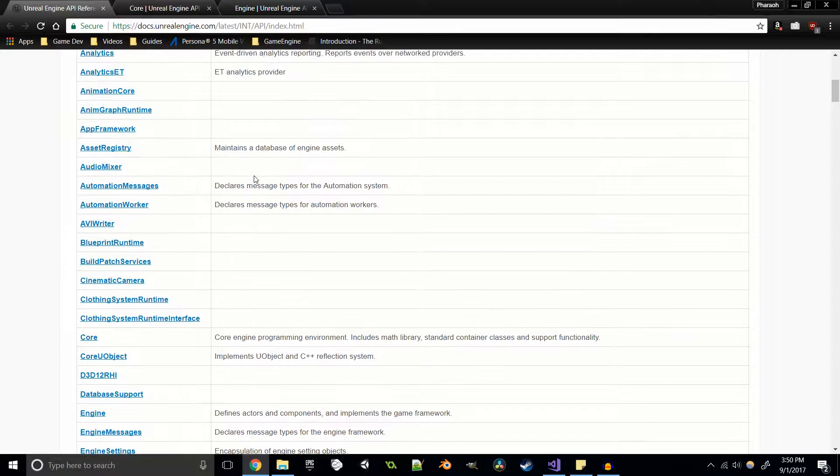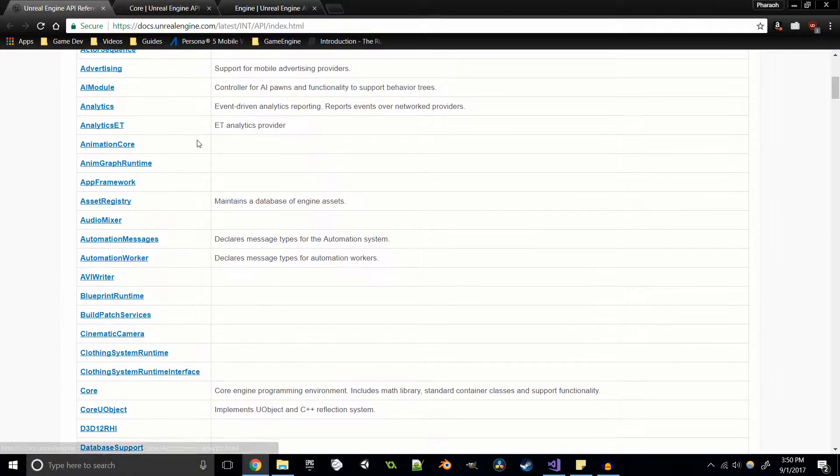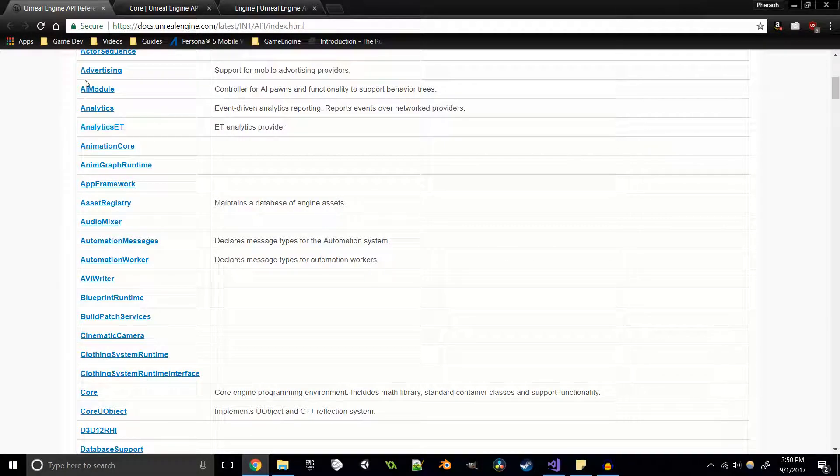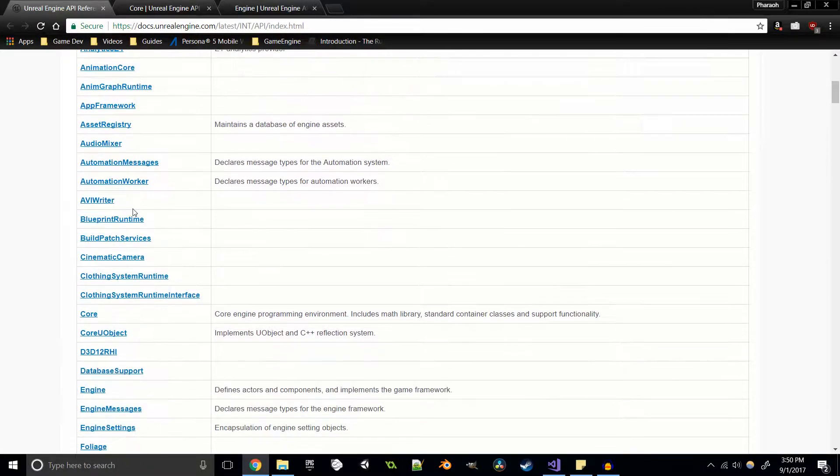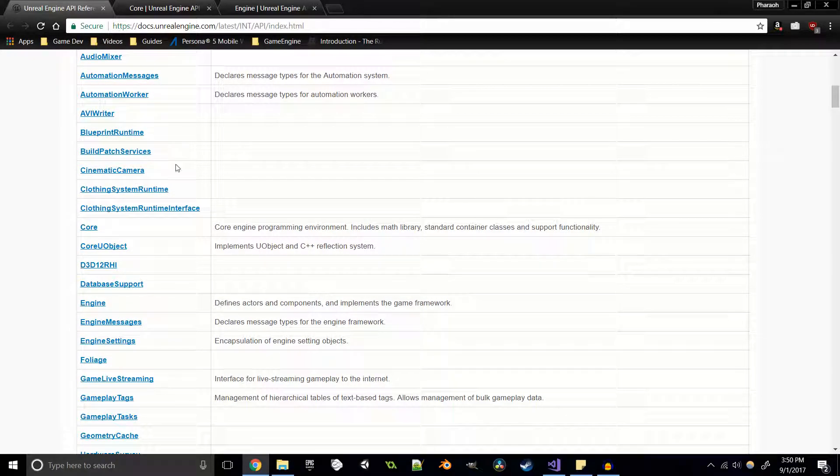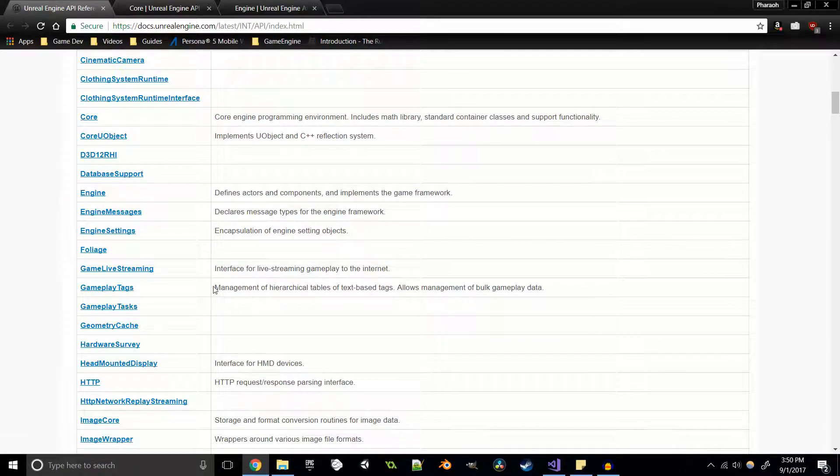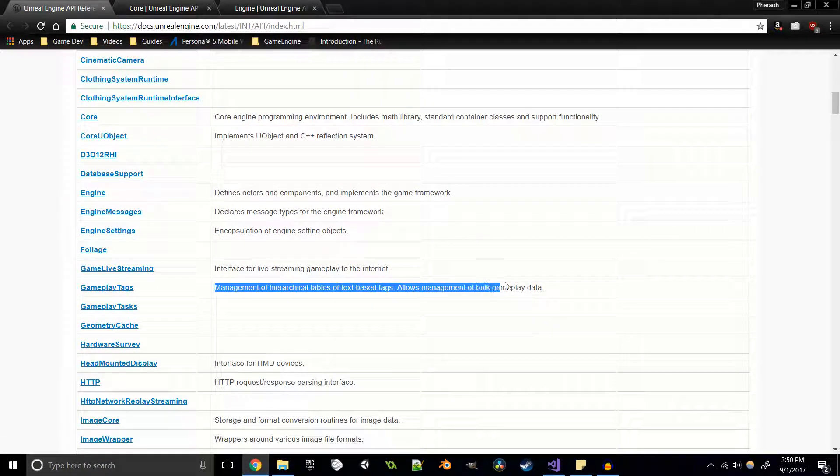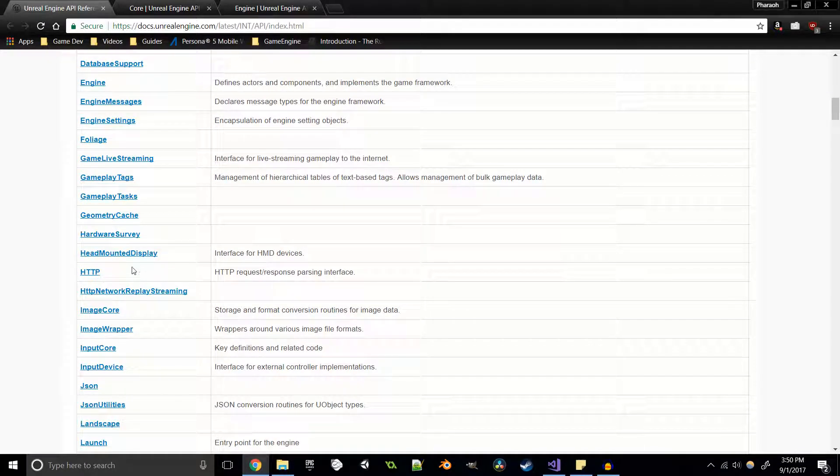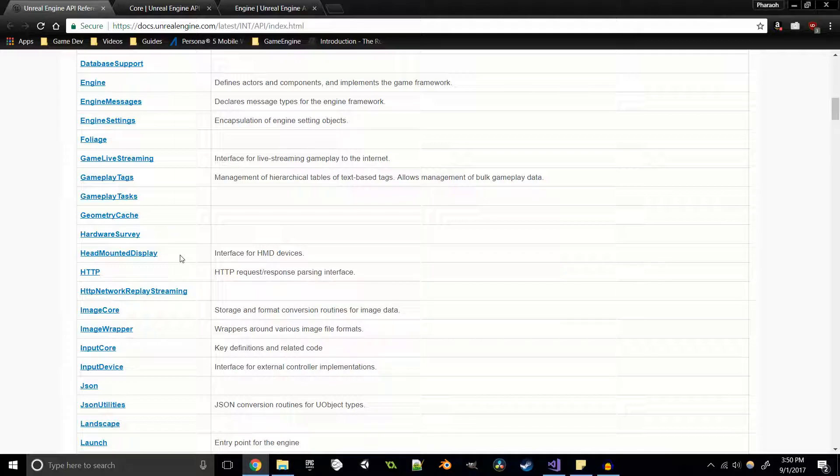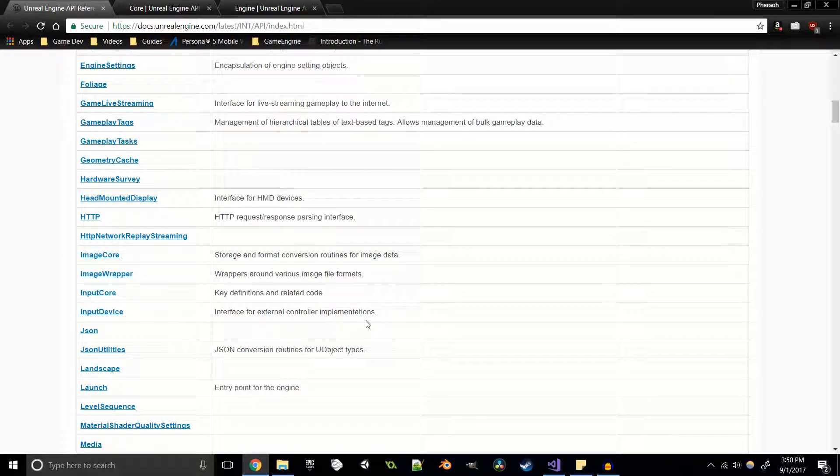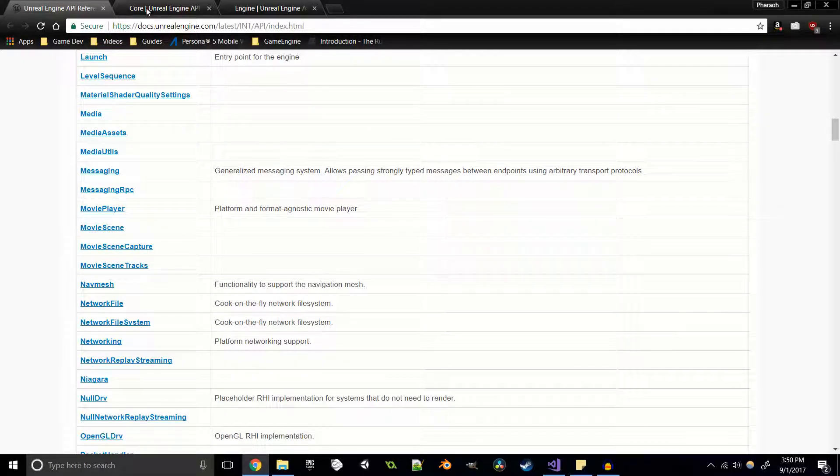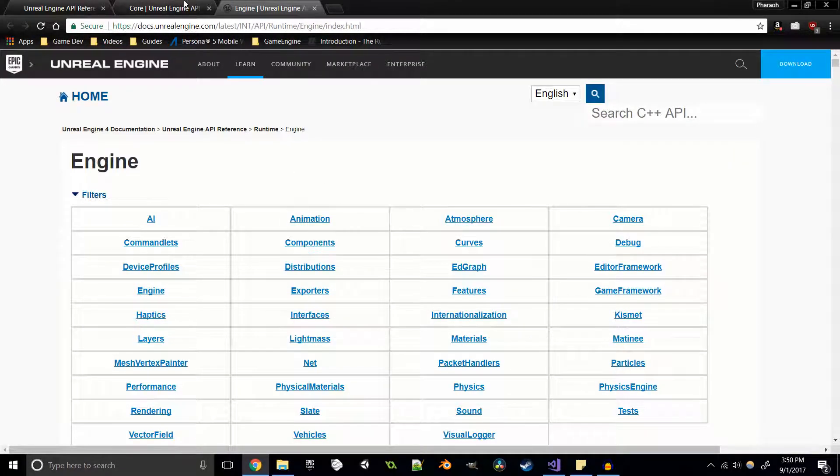There's tons of other stuff - app framework, AI module, foliage, gameplay tags which are important in larger products, HTTP, head mounted displays for VR units, JSON utilities, all kinds of different stuff. But we're just going to be focusing on the core and the engine today because that's where most of the stuff that we're actually using comes from.